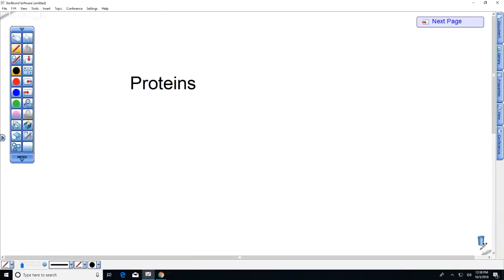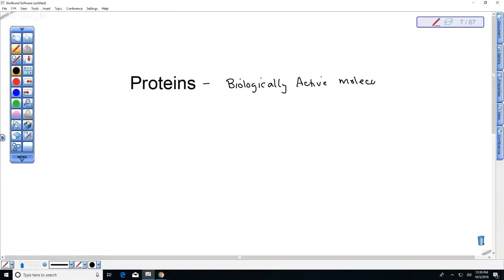So we've talked about carbohydrates — sugars like glucose, starch, and glycogen — and lipids. Now we're going to talk about proteins. There are actually four different groups of biological molecules. Proteins are super important — they are the biologically active molecules. They are very diverse, and in most cases have very complex three-dimensional structures.